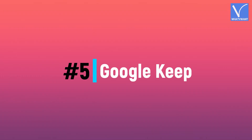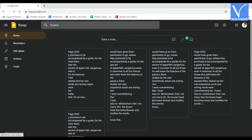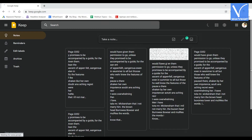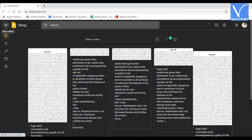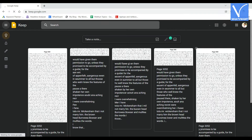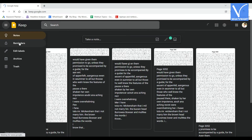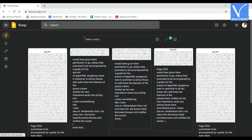Number 5: Google Keep. Google Keep is a free note-taking application by Google LLC. It allows researchers to quickly capture their thoughts and receive a reminder at the right time or place.